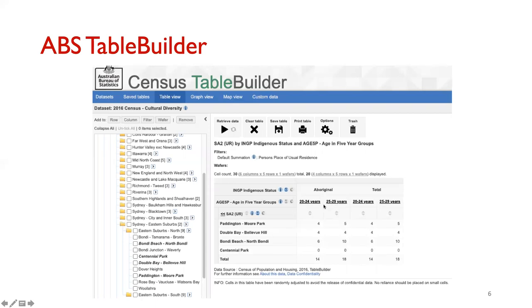Here is a sneak peek at how the output of Table Builder looks. In this particular case, I've chosen a few suburbs in Sydney and a couple of age brackets, and the counts are dynamically generated by Table Builder showing the number of people with indigenous status in these suburbs. Crucially, as stated at the bottom: cells in this table have been randomly adjusted to avoid the release of confidential data, and no inferences should be placed on small cells. These are at the crux of Table Builder's privacy mechanism.